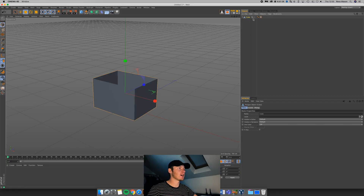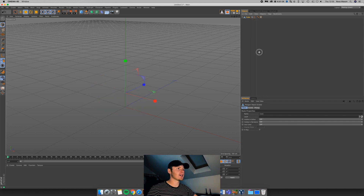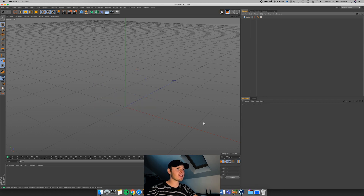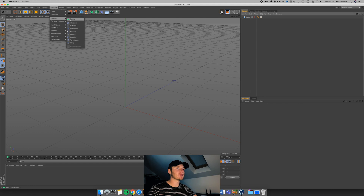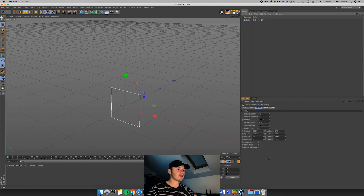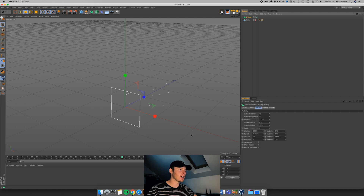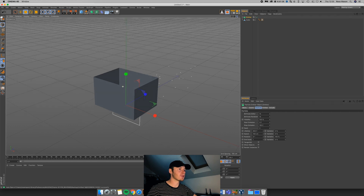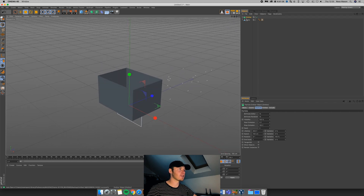We've got our container. I'm going to hide that for a second. What we need to do now is actually create the emitter so we can spawn these balls. Go to Simulate > Particles > Emitter. If I select this and hit play quickly, you can see it's shooting out these different lines, and we need to change those from lines to our spheres.